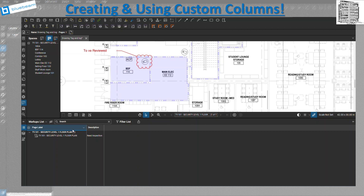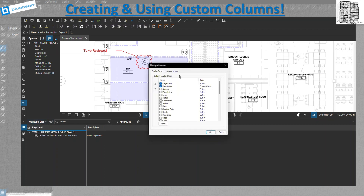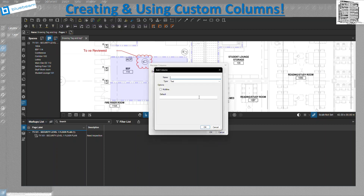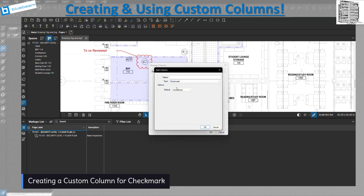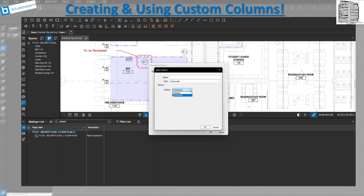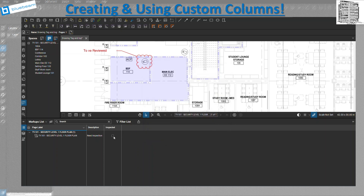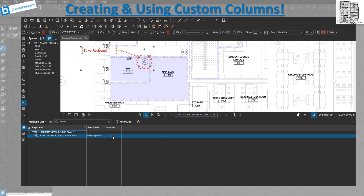The next custom column type is Checkmark. You can set the default as checked or unchecked — I'll leave it as unchecked and name it 'Inspected.' Once added, it shows up in your markup list so you can check it if the room has been inspected, or leave it unchecked if not.